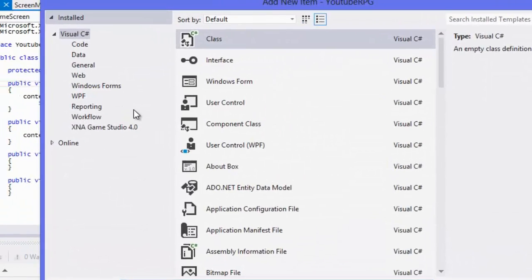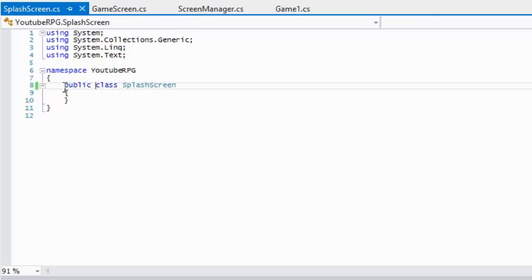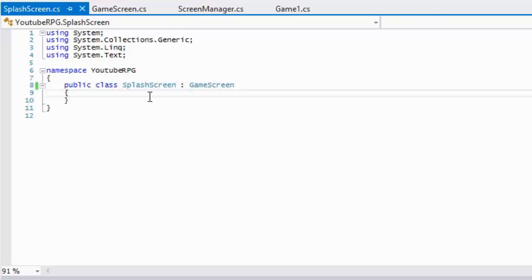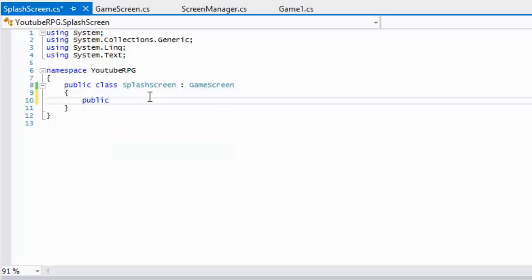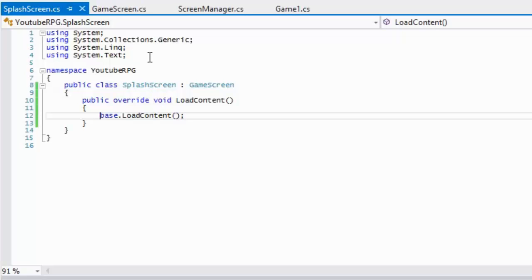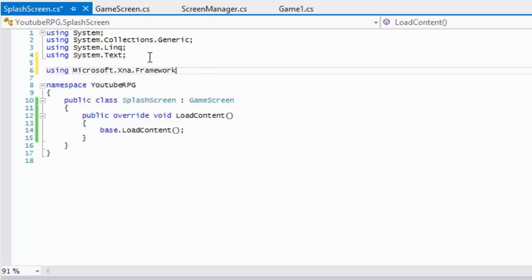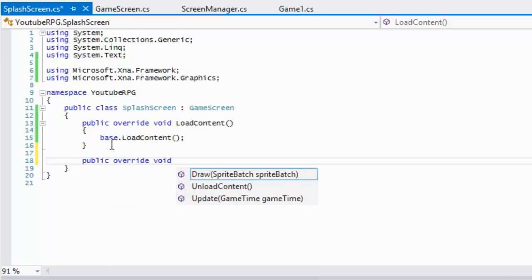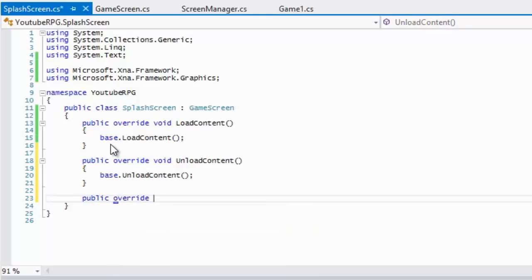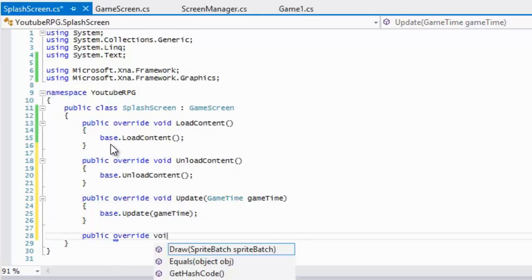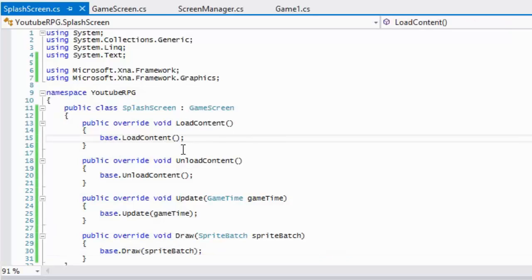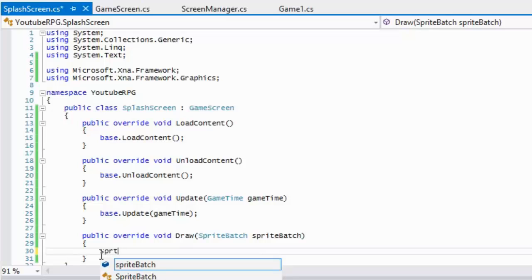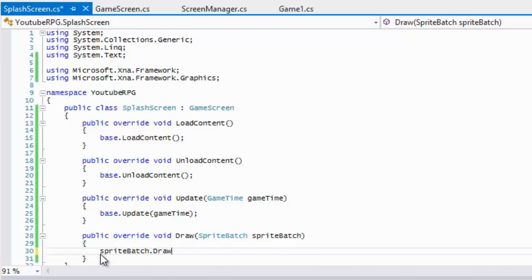Now we're going to create another class called SplashScreen, which will be the first screen we actually see. As you'd expect, we're going to inherit from the GameScreen class. We'll include the necessary namespaces and then override UnloadContent, Update, and Draw.